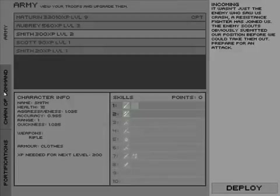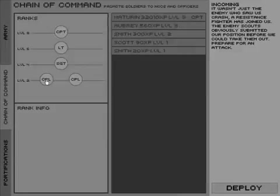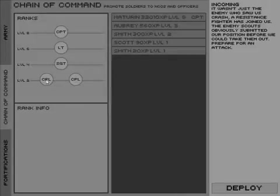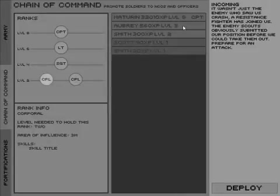I can also promote NPCs. So I'll make this guy a corporal for now.